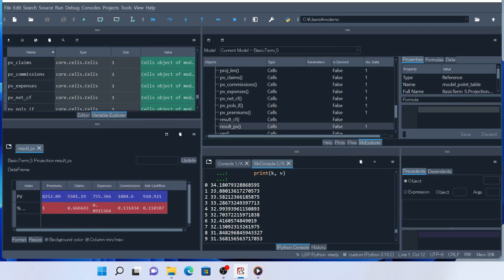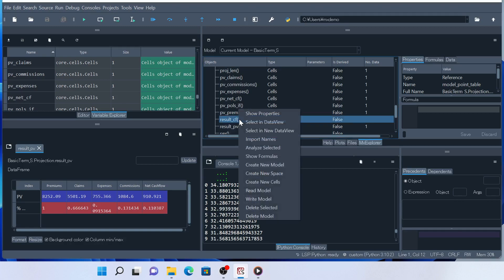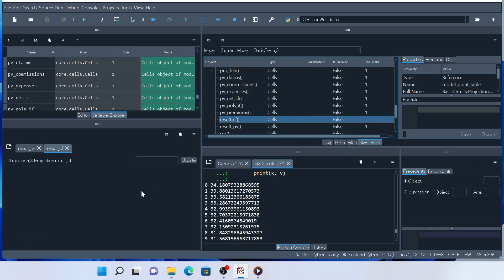You can also show the values of another cells, for example result cf, in another tab by selecting Select in New Dataview from the context menu and click Update.